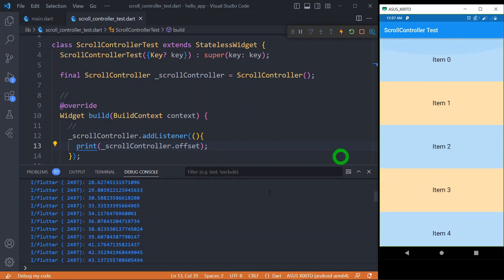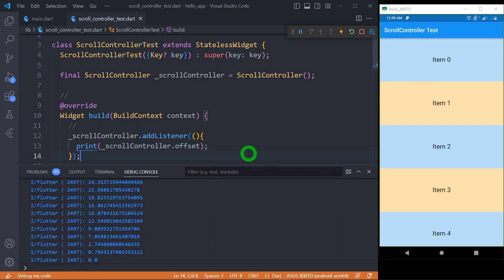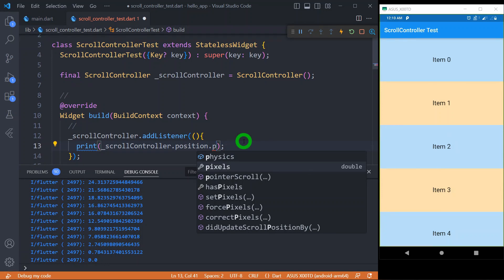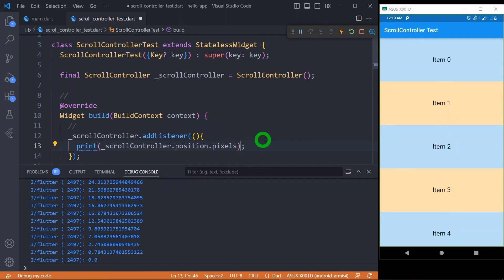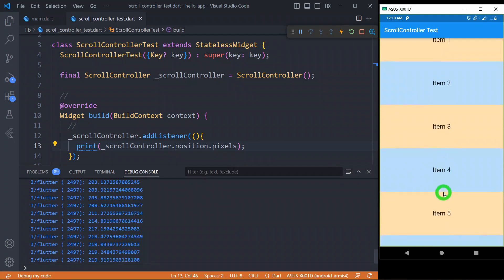The offset property gives the current scroll offset of the scrollable widget. When I scroll to the top of the list, it gives me zero, meaning I am at the zero position. Every scroll controller has a scroll position instance that stores scrolling-related parameters such as the current scroll position, minimum and maximum scroll extent, etc. To get the scroll position we can use the position property, and from that we can use the pixels property, which gives the same result as offset — the current position of the scroll controller.